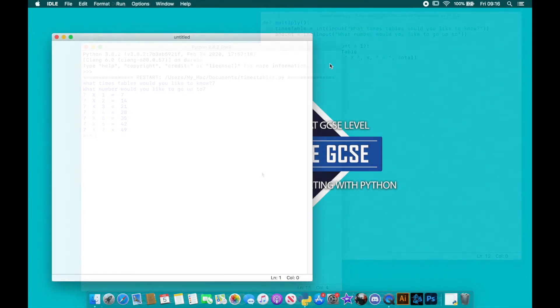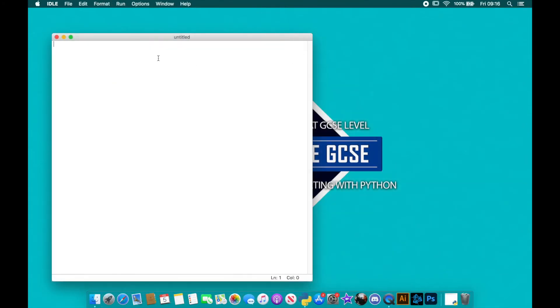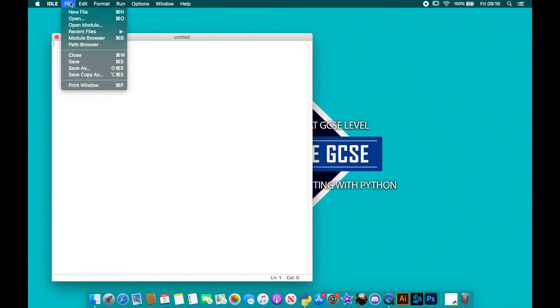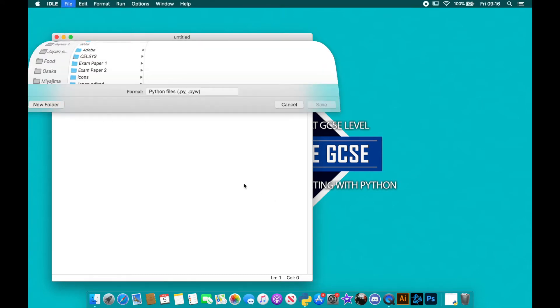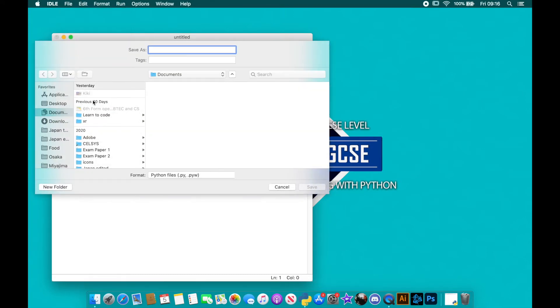right now. So you just need to open up IDLE and we're just going to start a blank IDLE document like we always do. I'm just going to save this before I get started and I'm going to call it times tables.